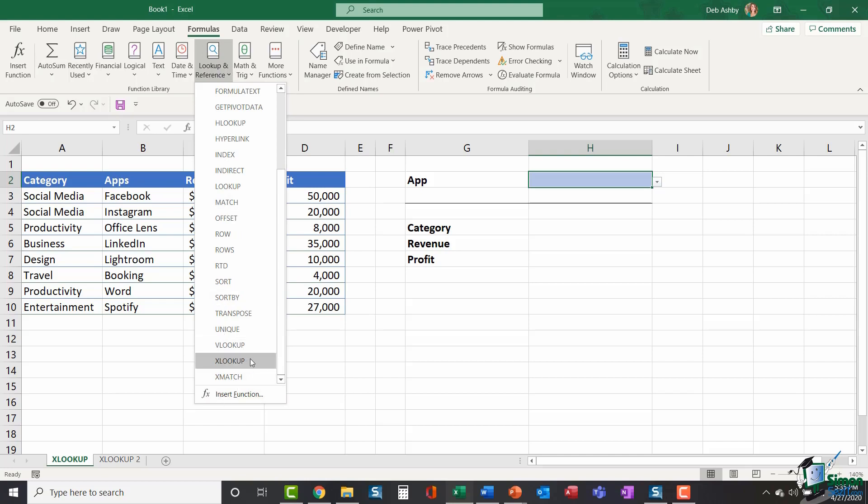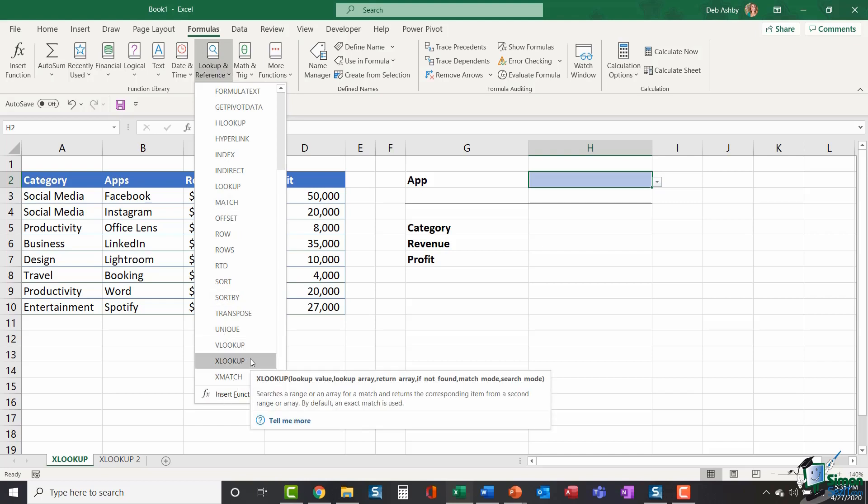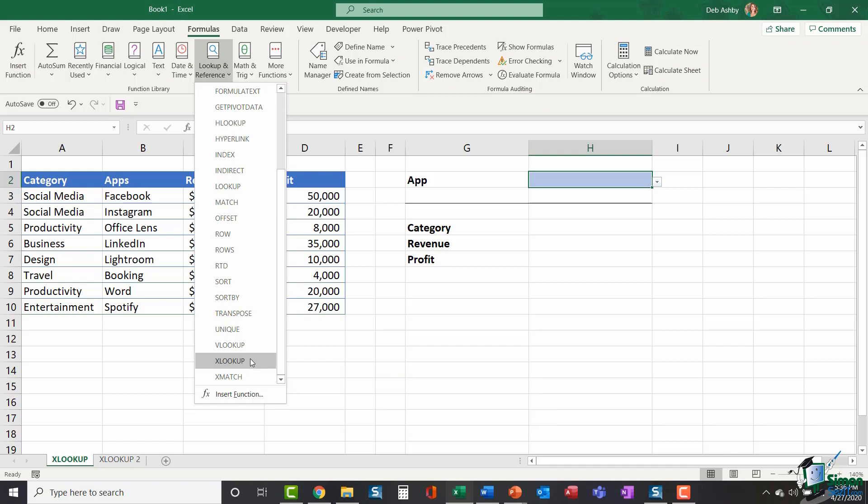As we scroll down we have XLOOKUP at the bottom. If you've never used XLOOKUP before, you may be more familiar with VLOOKUP or HLOOKUP or even INDEX and MATCH. If you've ever used any of those functions to perform lookups previously, then I think you're going to find XLOOKUP really exciting.